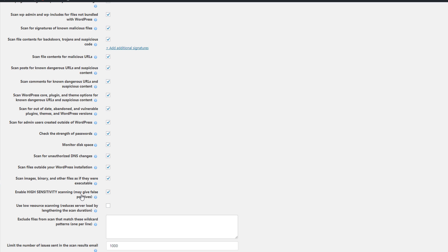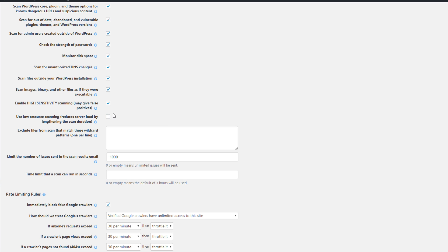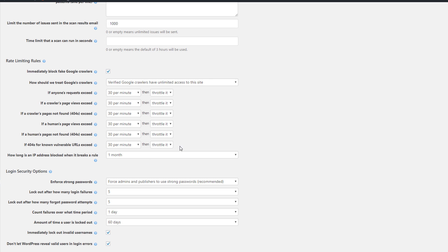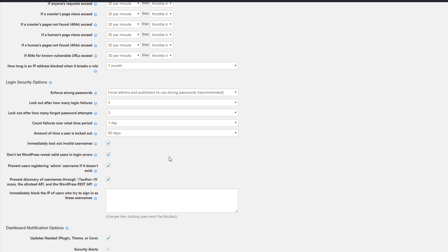Just a full warning: when you enable high sensitivity scanning, you're going to get a lot of false positives. So you want to investigate the issue, find out what it is, reach out to the original developers or use a diff checker to see what's changed. Now you can reduce your server load by checking this option over here.